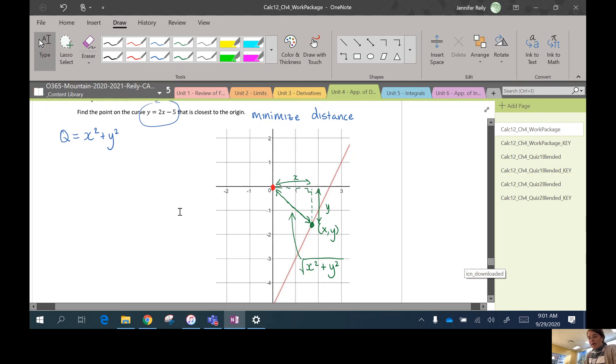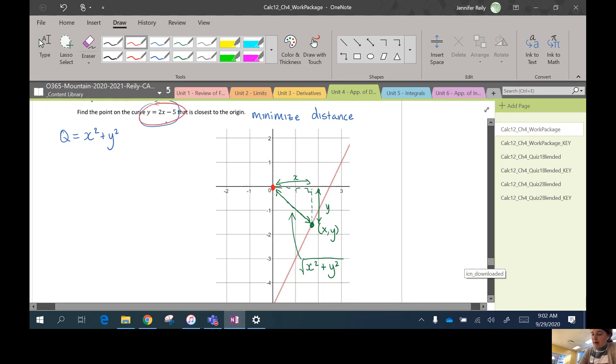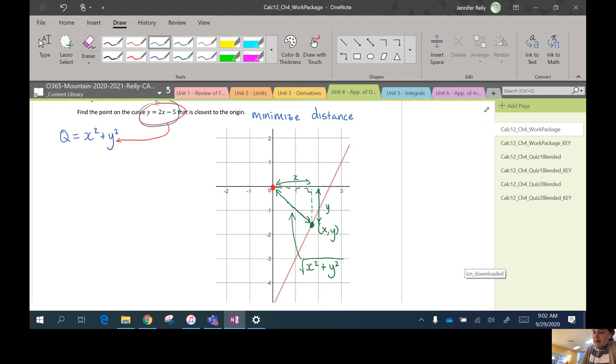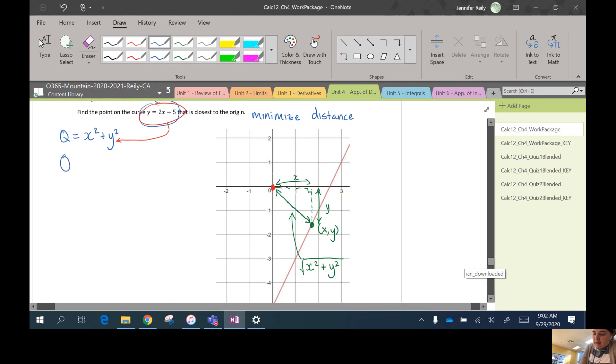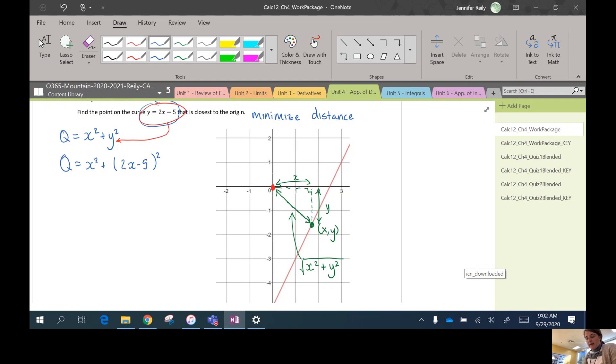Okay, so now we're on step four, which is substituting what we know about our two variables in order to write Q just in terms of x only. So Q = x² + (2x - 5)². Okay, great.